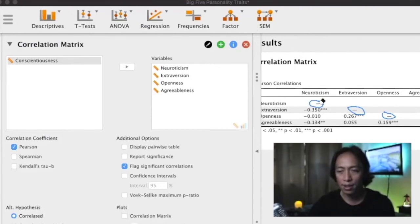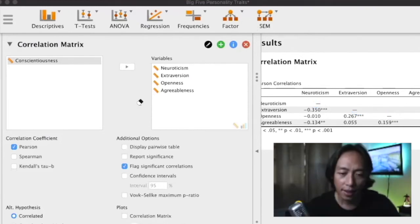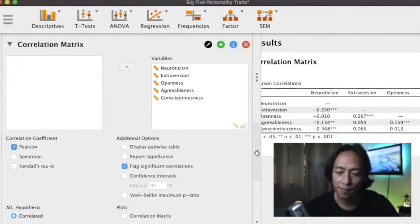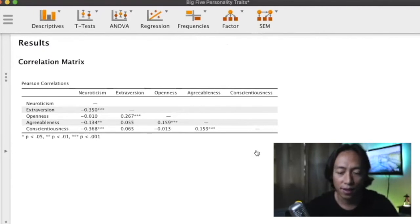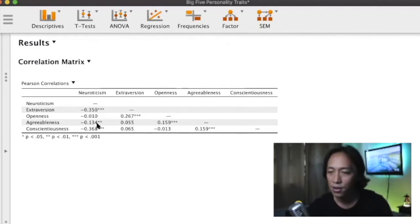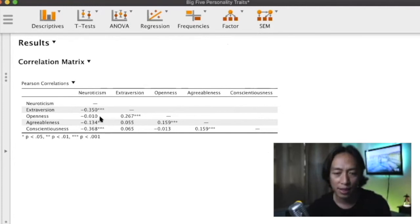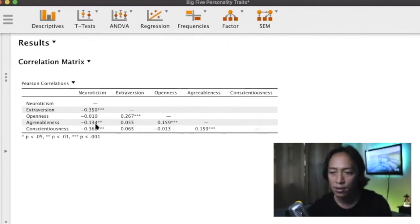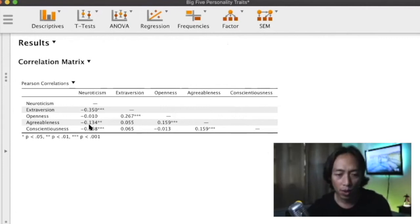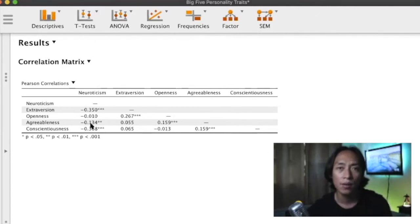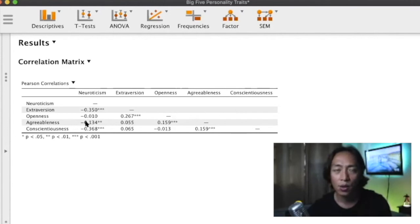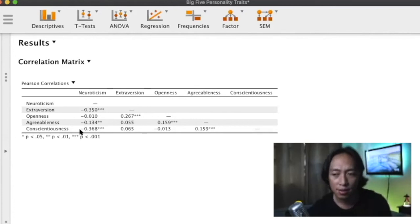And then finally let's add conscientiousness in our matrix. So there, that is our matrix. Let's try to examine which of the traits have a relationship with one another. Neuroticism also seems to be negatively associated with agreeableness, although there is just a weak association with a coefficient of 0.134. That means individuals who have high neuroticism are less likely to be agreeable, but again the relationship is weak.